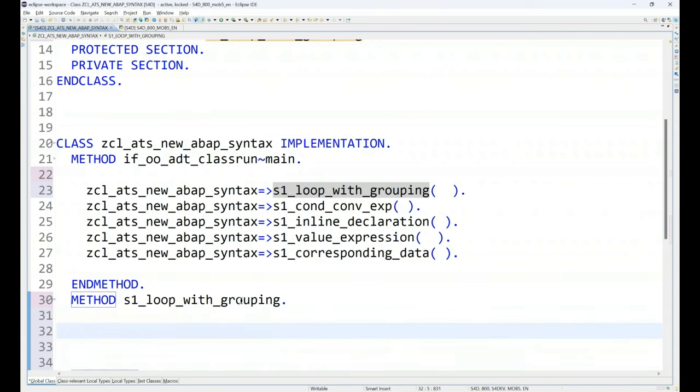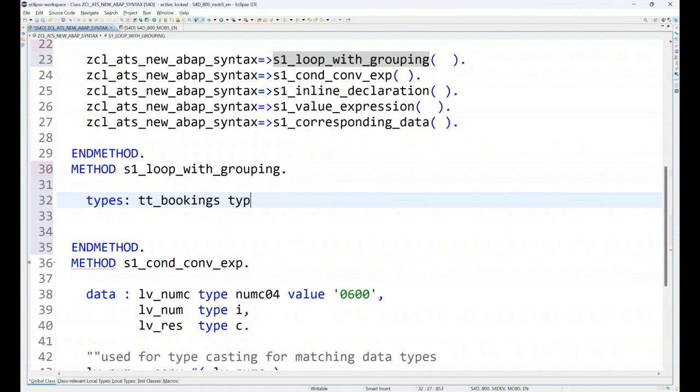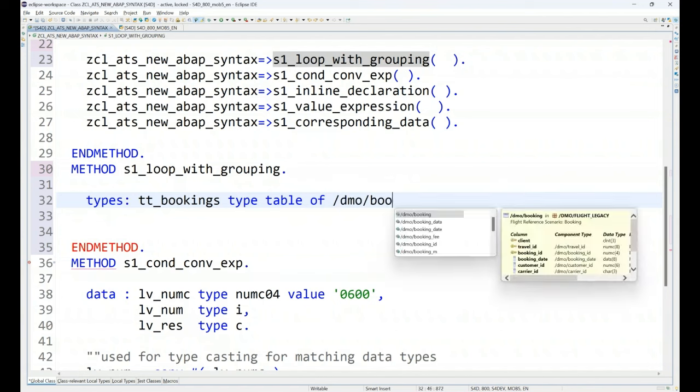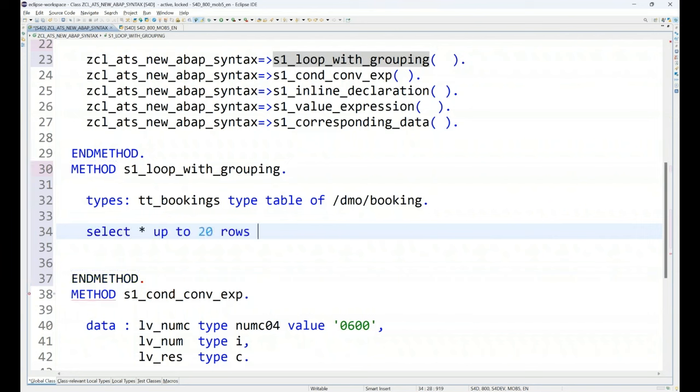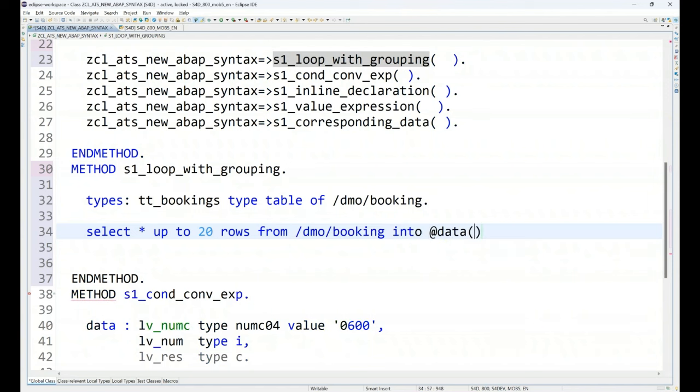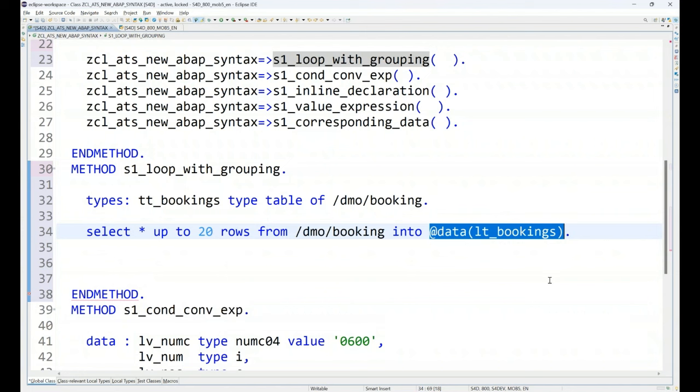We will of course call this function loop with grouping. That's our function. And we of course go ahead and add the implementation as well. So, we will add the method in the implementation. So, first of all what I want to show is reading some travel IDs and booking ID data. So, I will declare a type of bookings, my booking database table. And I can say slash demo booking table.